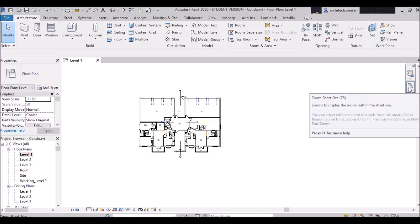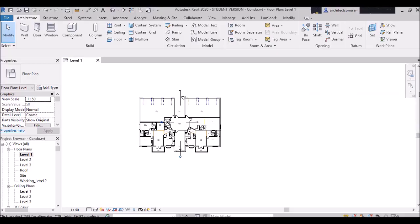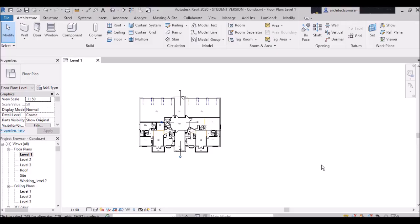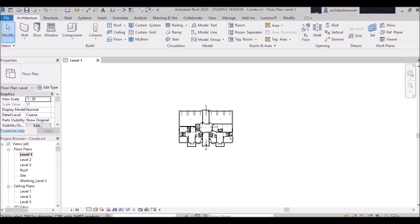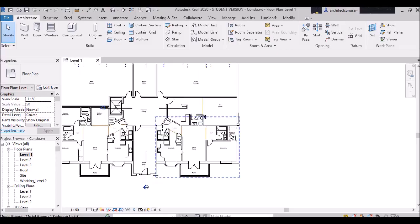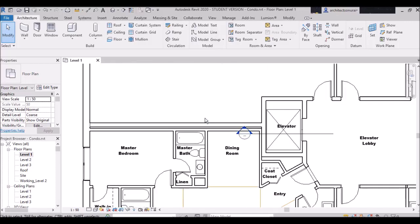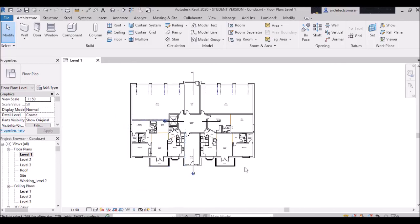Suppose I am using the zoom tool. There is a drop-down arrow and there are many options: zoom in region, zoom out, zoom to fit, zoom all to fit, zoom sheet size, previous pan/zoom — these are what we need to understand. Also, by using the mouse wheel we can zoom in and zoom out, just like in other software such as AutoCAD.